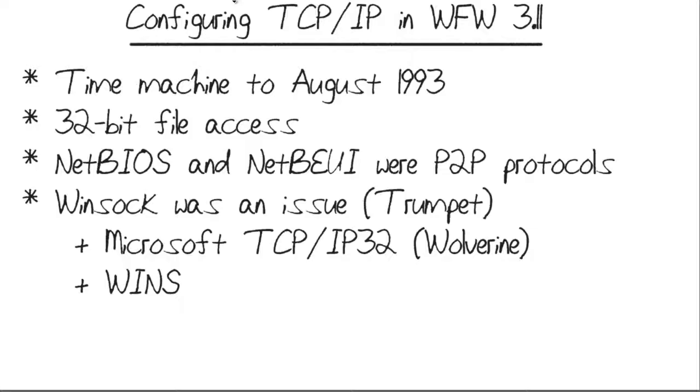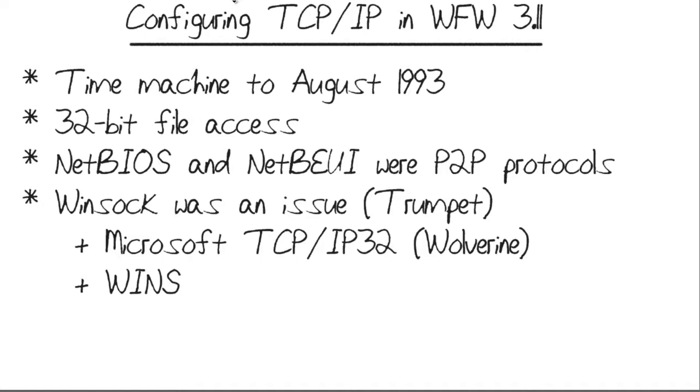You're not imagining things. This is a Micronugget recorded in 2013, focusing on an old, antiquated version of Windows. The purpose of this Micronugget is to help us appreciate as IT professionals how far TCP IP networking has come, as well as how much progress Microsoft has made with their operating system.